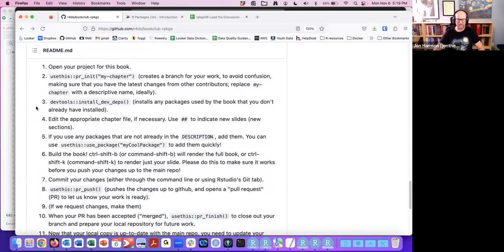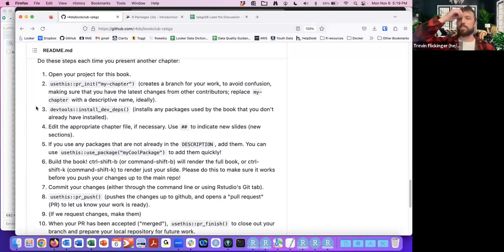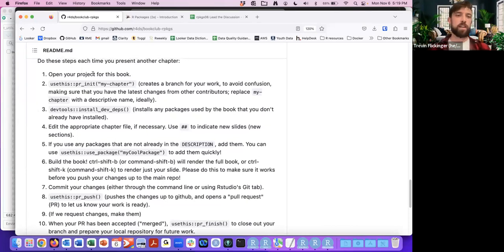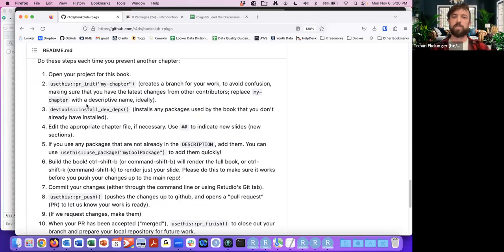I definitely recommend running through it at least once to kind of get the feel for how that works. The workflow uses the usethis package and devtools — both of those packages are pretty instrumental in this book, so it's definitely useful to explore some of those functions within both of those packages.